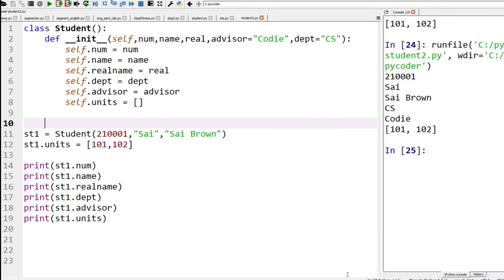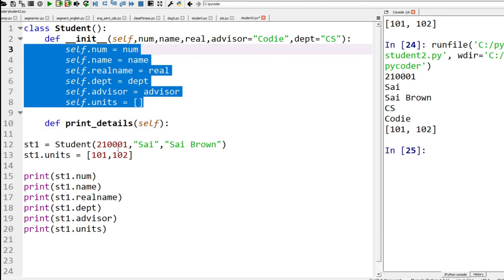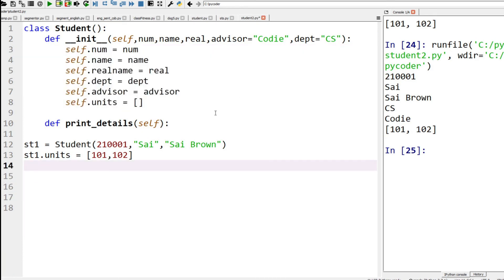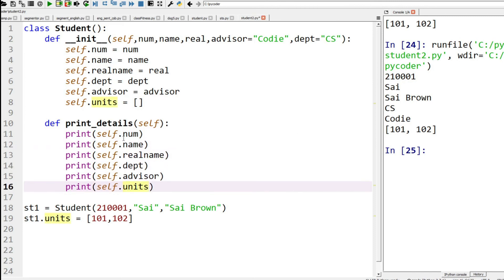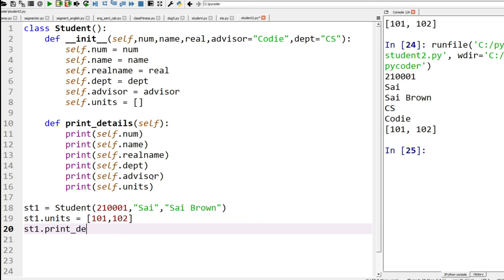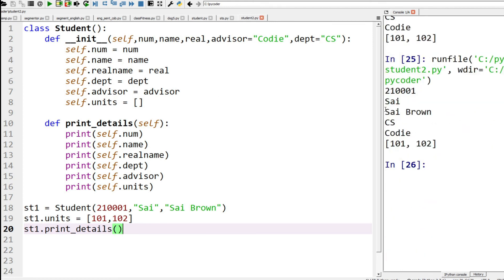If we're going to print the details we probably want a method inside the class. So for example, we could move these print statements into a function inside the actual class — let's call it print_details. We just need self because all of these values will work inside the class. So we take out those print statements and create them inside the class: print number, name, real name, department, advisor, units — all with self. Then we create the student details and print their details by just calling that function. We run the code and again we've got the student.